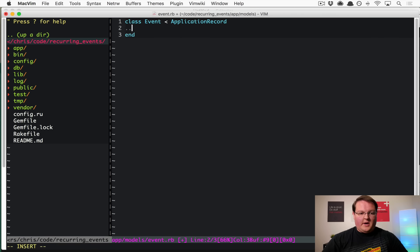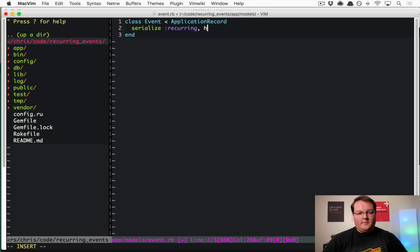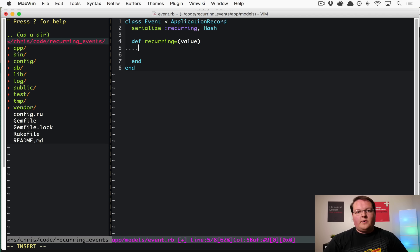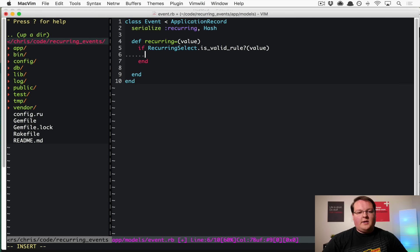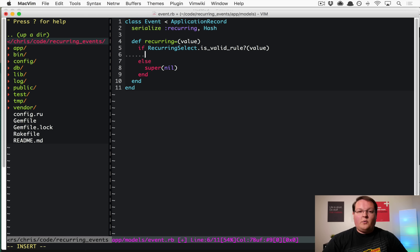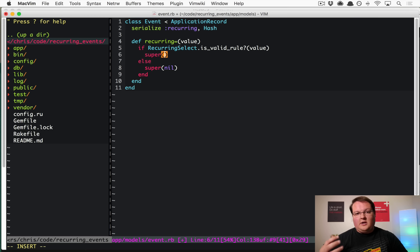In the Event model, serialize the recurring column to a Hash. Override the recurring= method: when a new value is assigned, check if it's a valid rule using RecurringSelect.is_valid_rule?. If it's not valid, call super with nil to clear it out. If it is valid, parse it and pass that to super to be saved to the database.